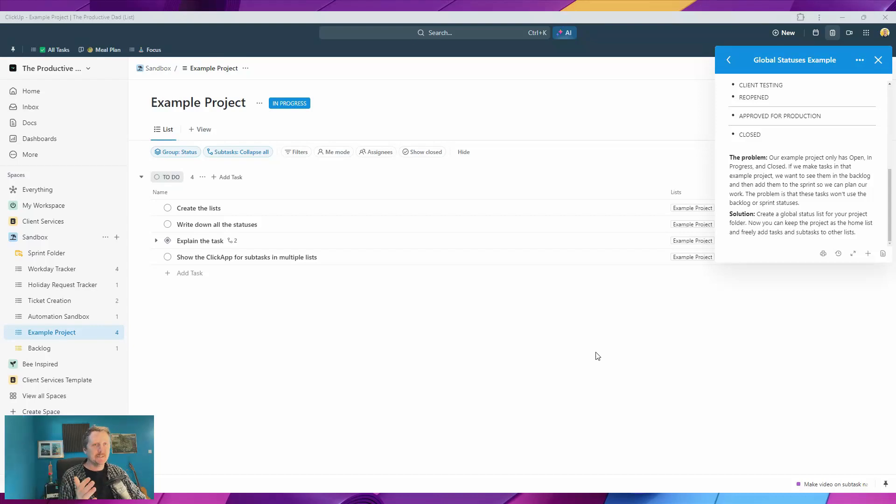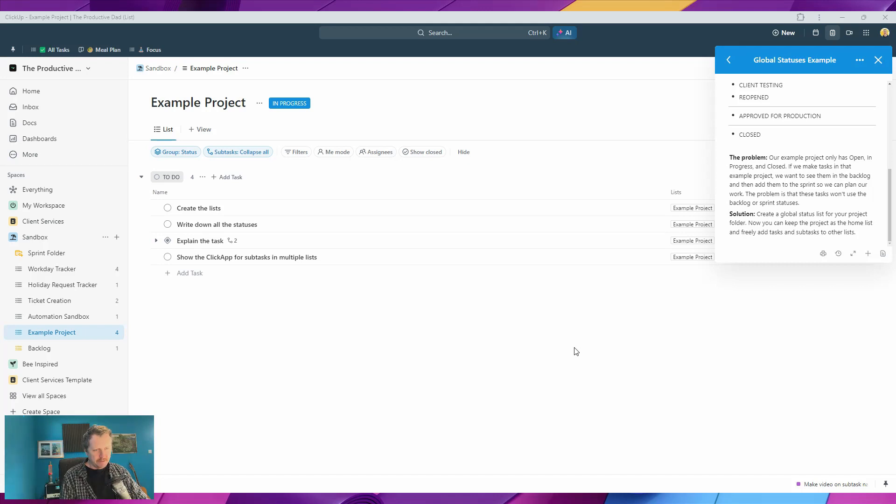Hey everyone, today I want to show you how I handle projects inside ClickUp while still trying to keep everything nice and organized.